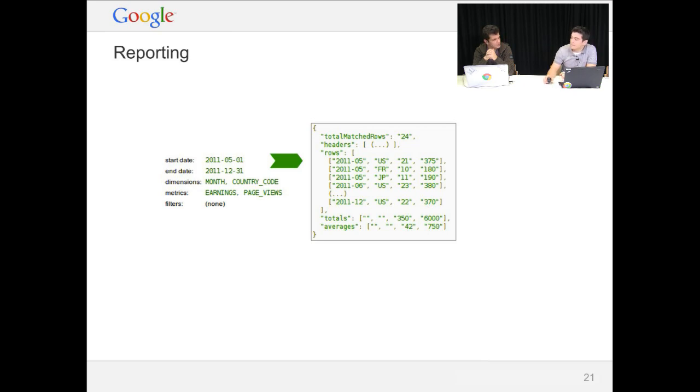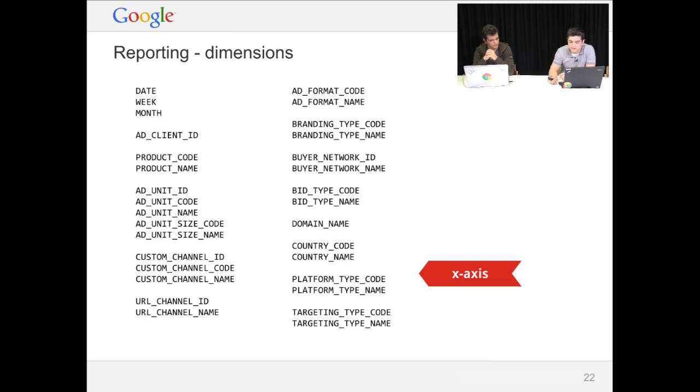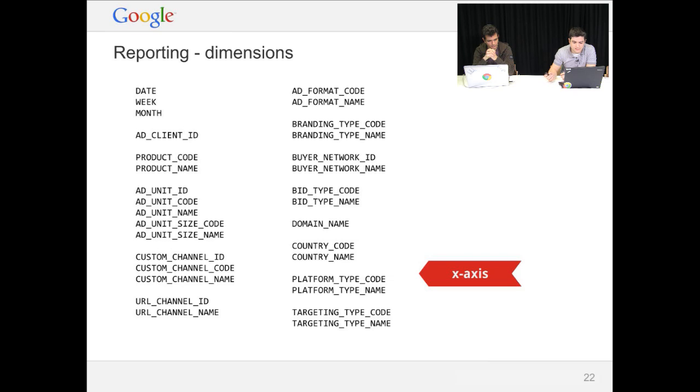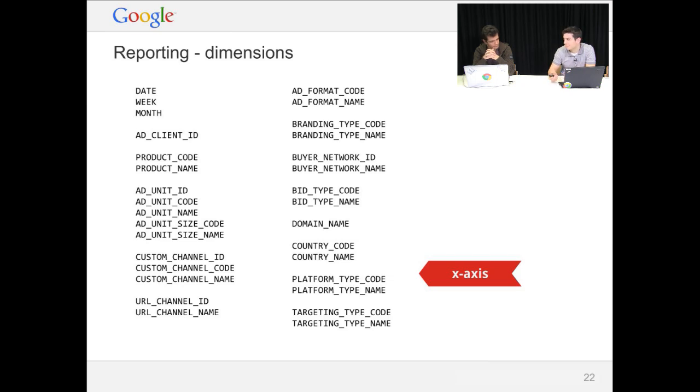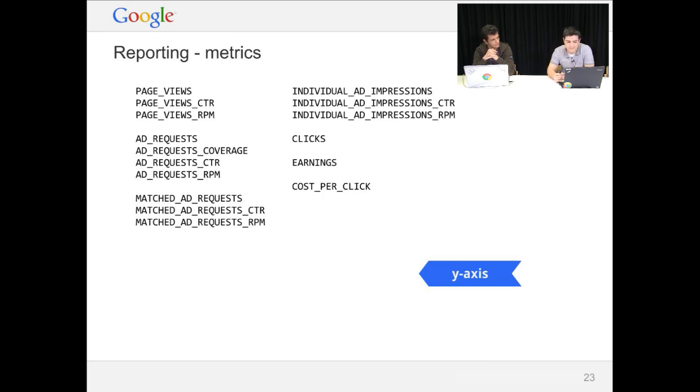So you can think of the dimensions as the data represented on the x-axis. You can see there the current list of dimensions. We have some for dates, some for add units, channels. This is an important one, and some other advanced dimensions that you may or may not need. Same thing with metrics. It's like the y-axis of the function that we are representing. And some important metrics are clicks, earnings, or page views.